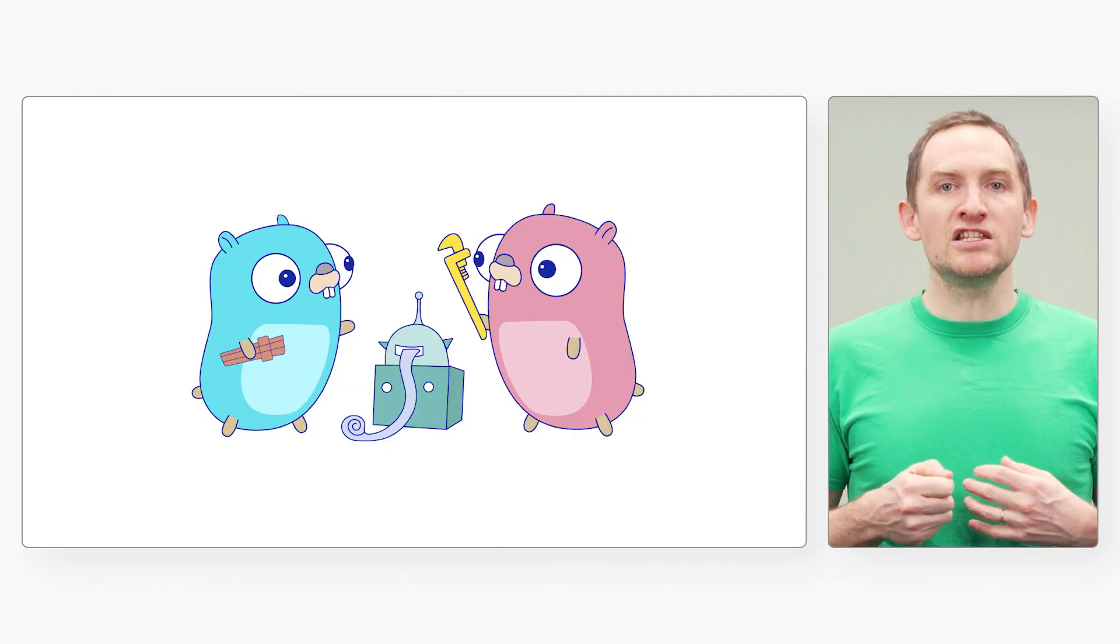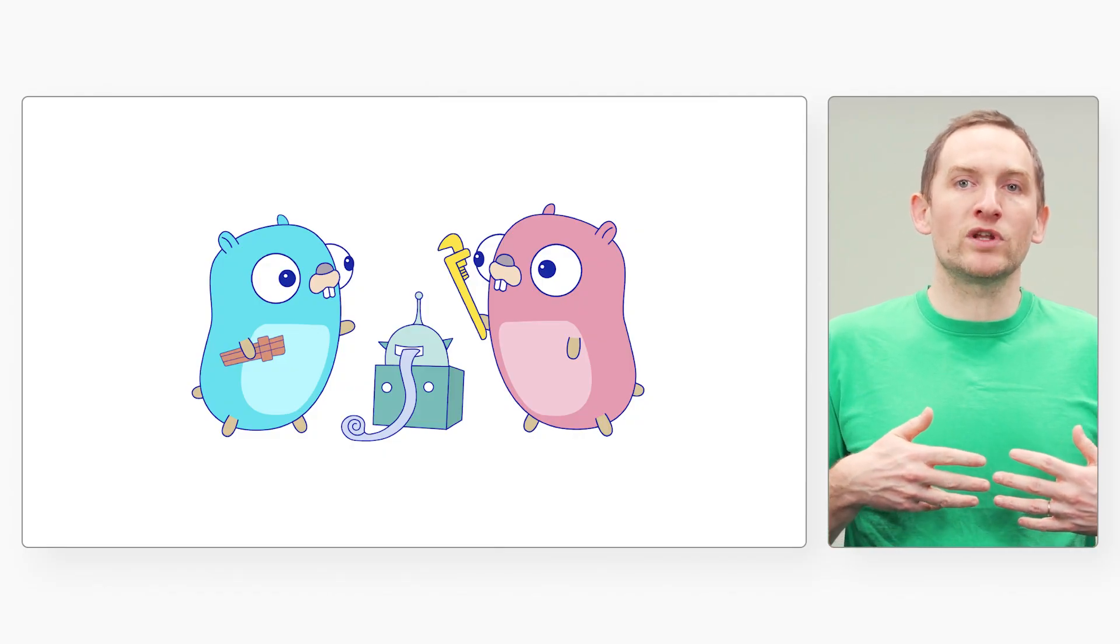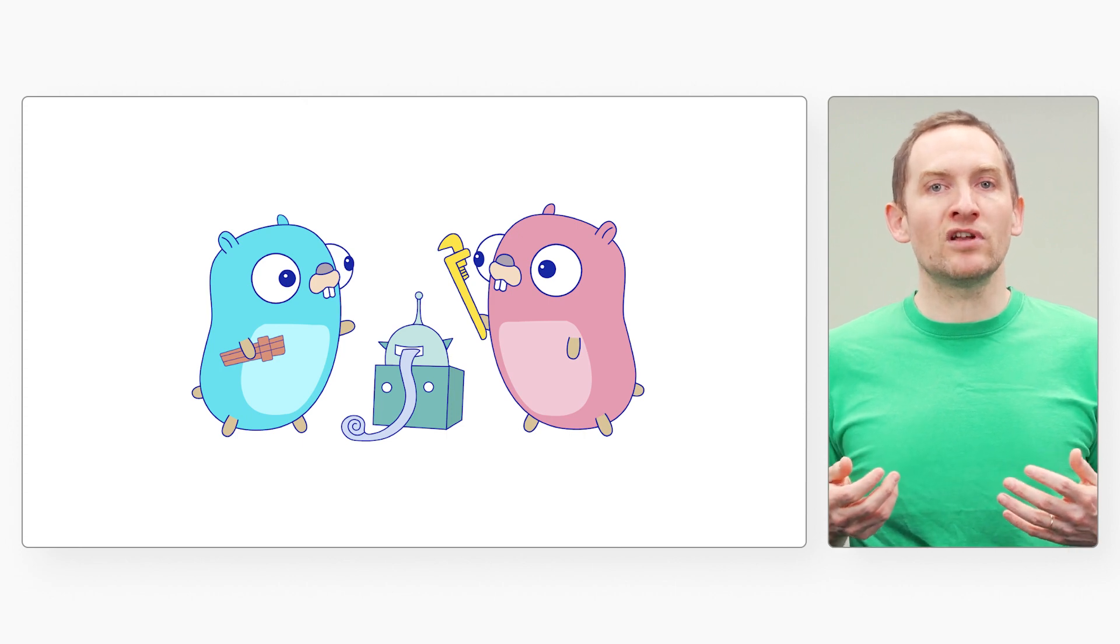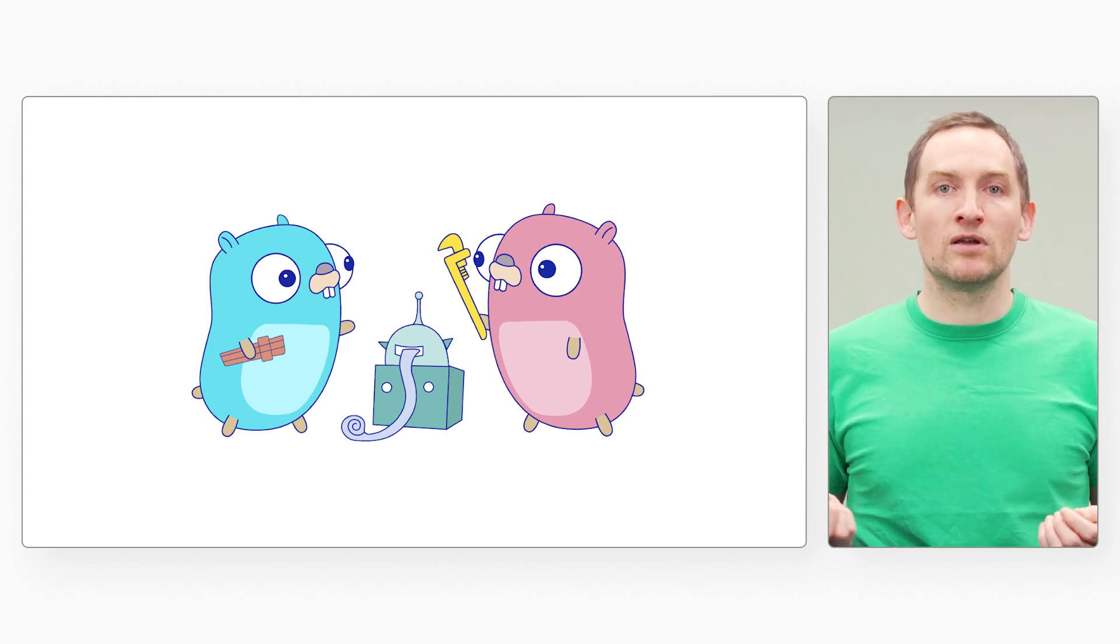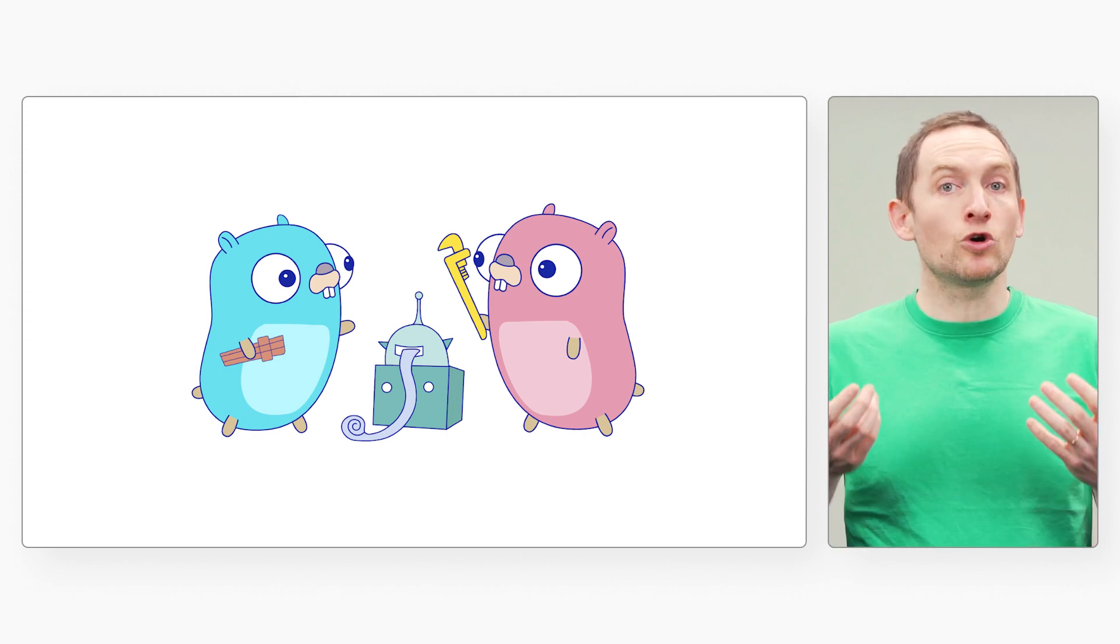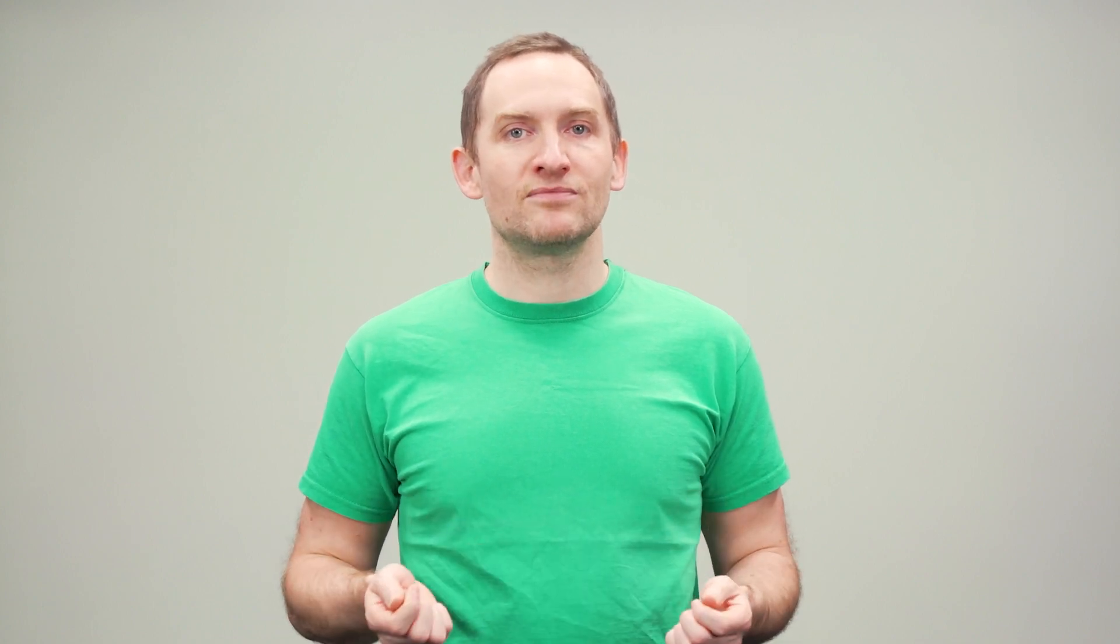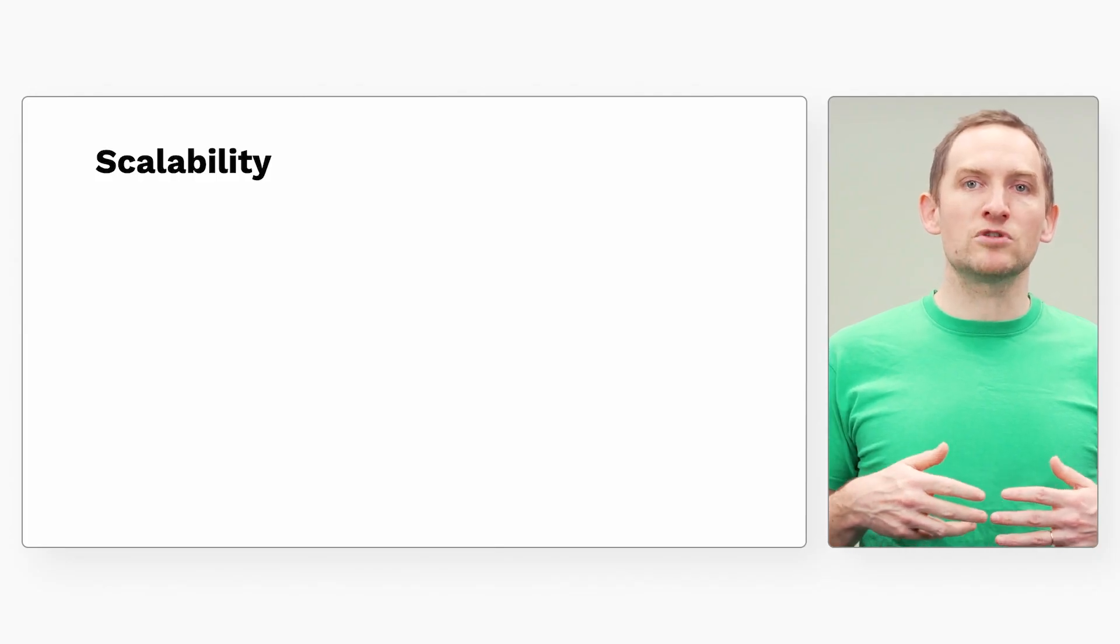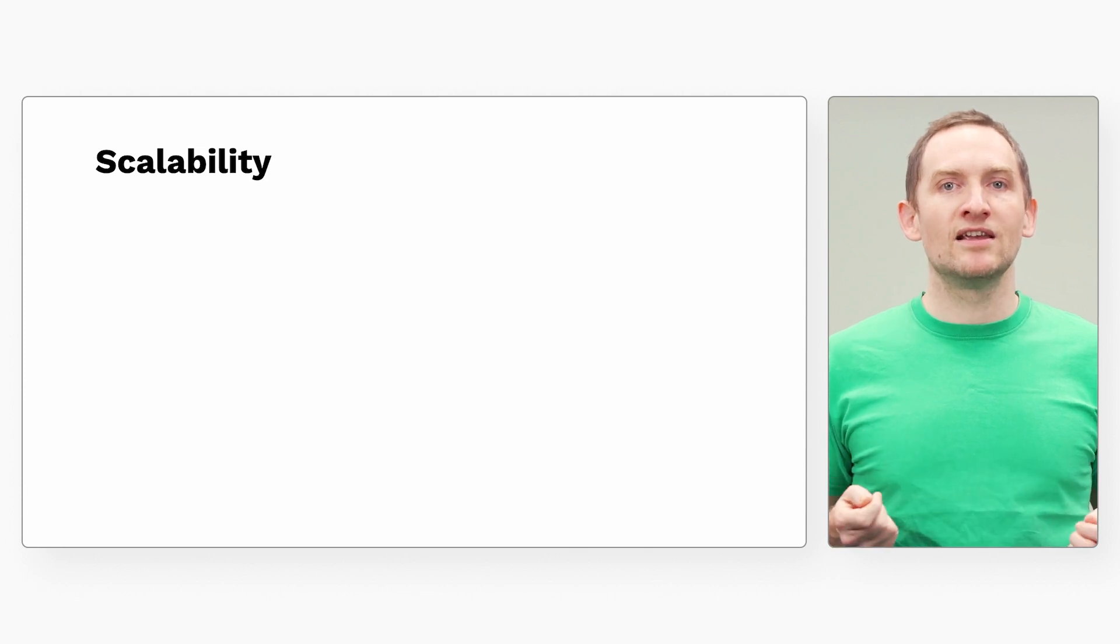You may legitimately wonder if code written today will still be relevant in five or ten years' time. Is your code sustainable over time? The Go project takes great care to ensure backward compatibility and to minimize the need for future maintenance. Go was designed from the start with scalability in mind.